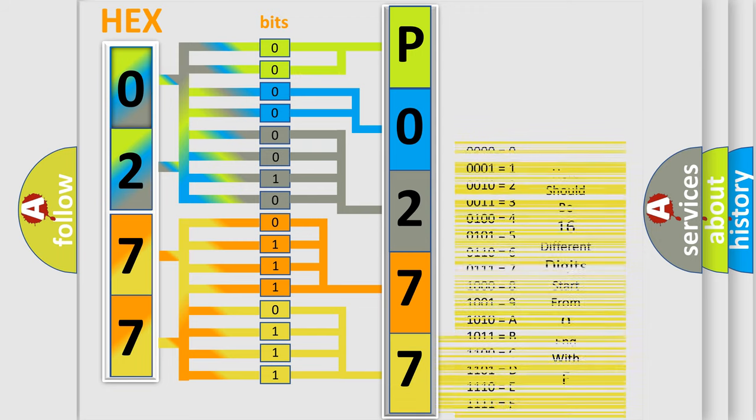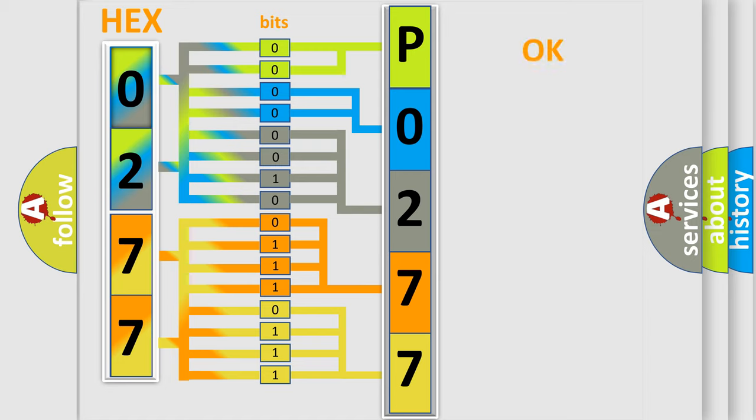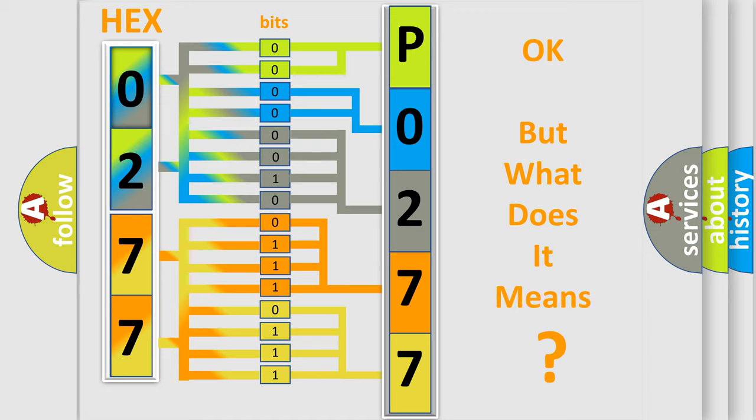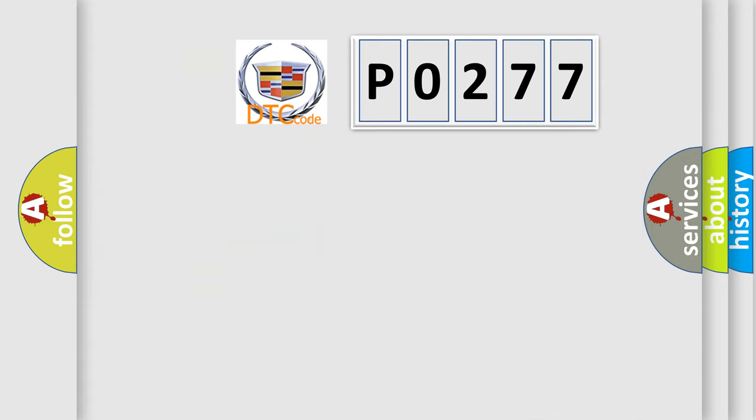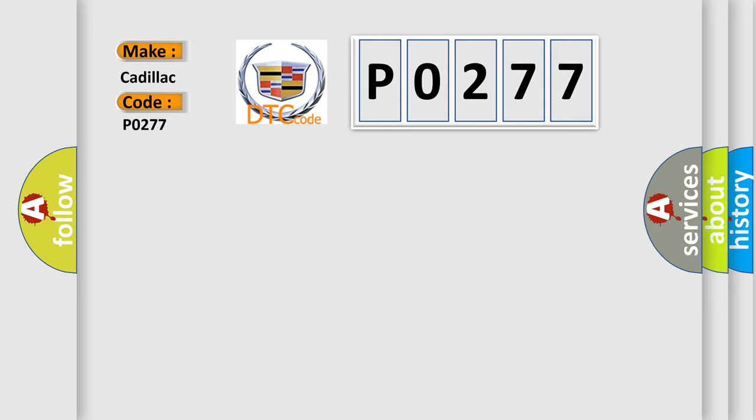We now know how the diagnostic tool translates the received information into a more comprehensible format. The number itself does not make sense if we cannot assign information about what it actually expresses. So, what does the Diagnostic Trouble Code P0277 interpret specifically for Cadillac car manufacturers?